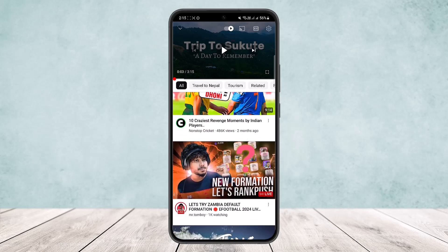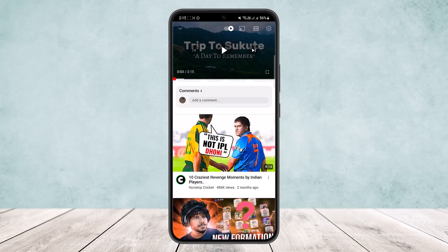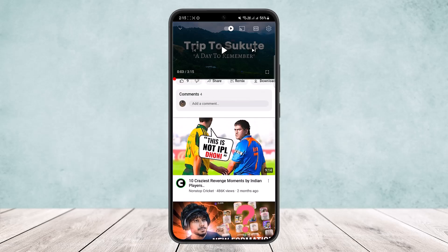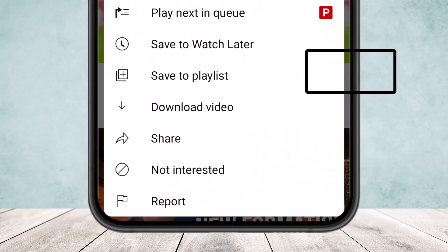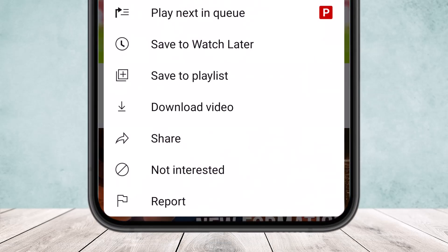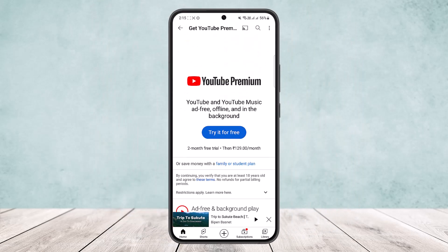To queue a video, simply tap on the three dots that you'll find alongside the video. For example, you can see '10 Craziest Reverse Moments' with three dots beside it. Tap on it and you'll see the very first option: 'Play next in queue.' Tap on it and it'll be played next.